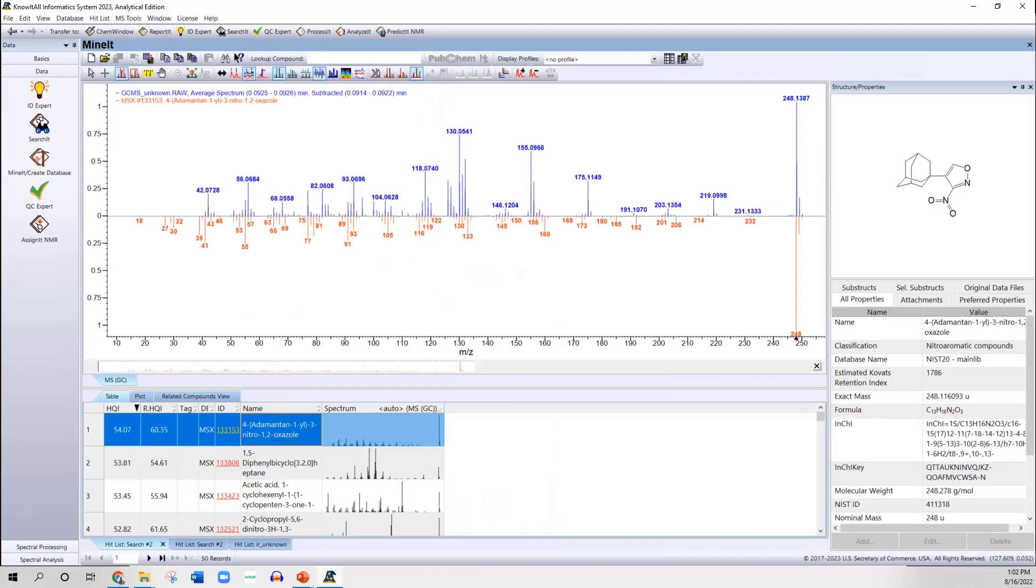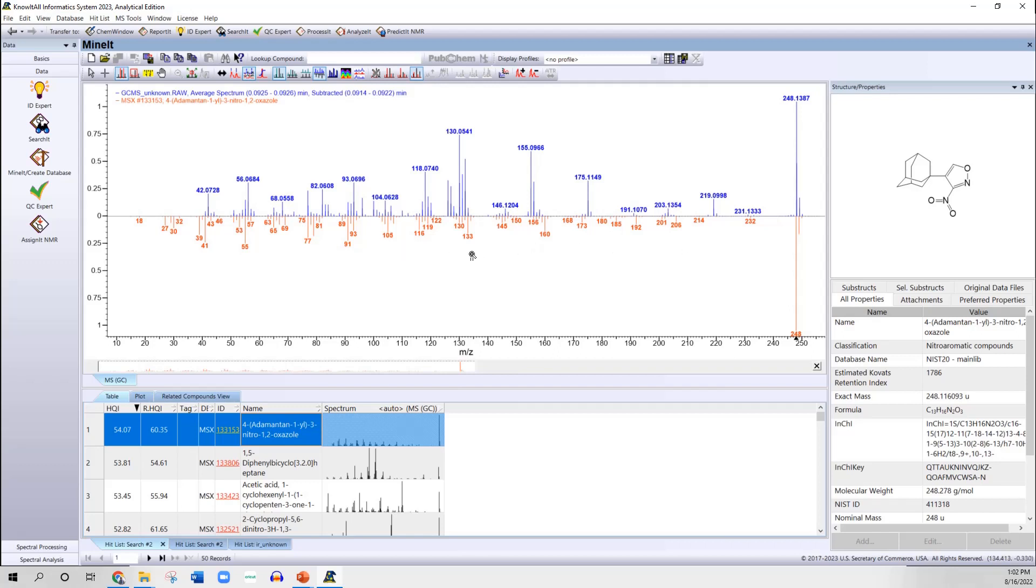Before I show you the results that you would have gotten in the adaptive mass spec search for this unknown, I want to look at the more standard identity search that one would normally employ before the adaptive search was available. You can see on the top we have the EI mass spectrum of the unknown, and in the bottom we have the reflection of it showing the best hit that it got from the identity search. If you look at the hit quality index, the HQI value, you can see it's much below 70, and in general when you get down in this range, usually the results that you get are not indicative of any useful information about the unknown.